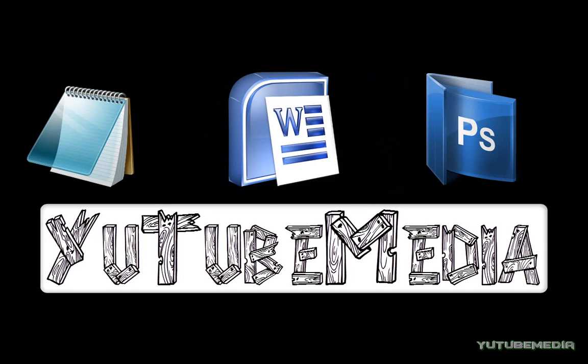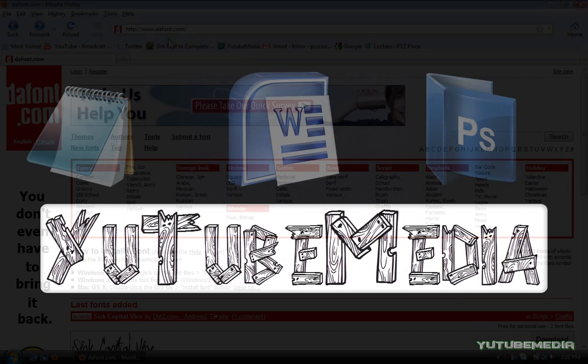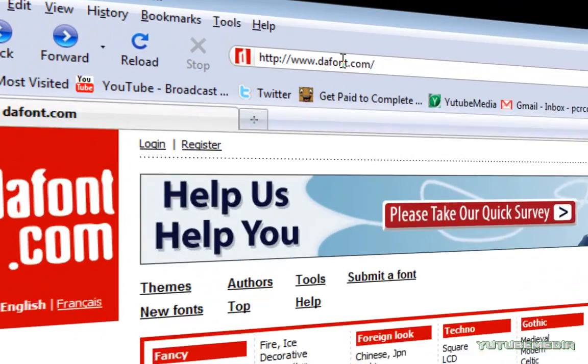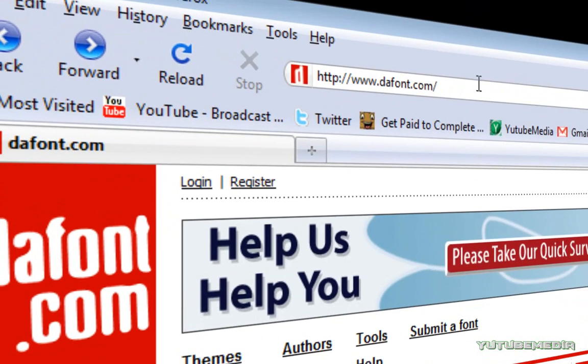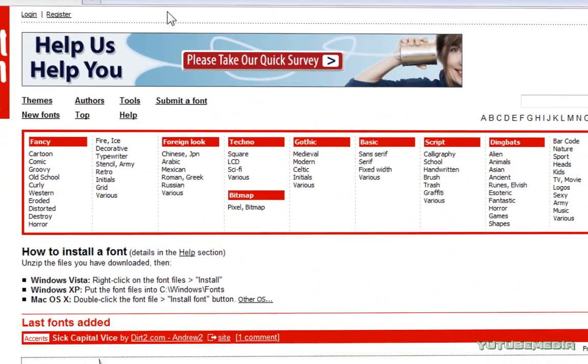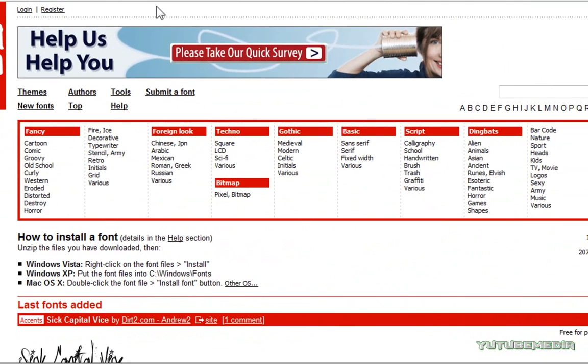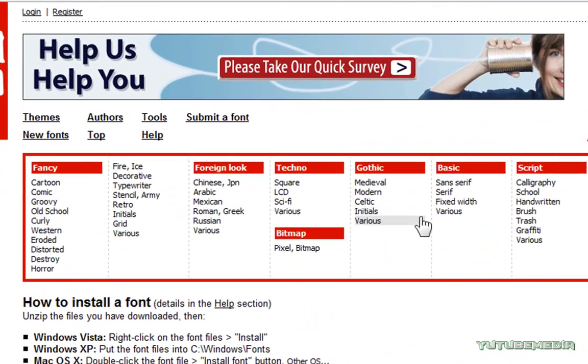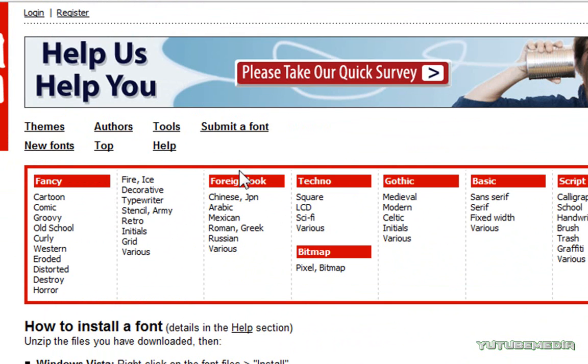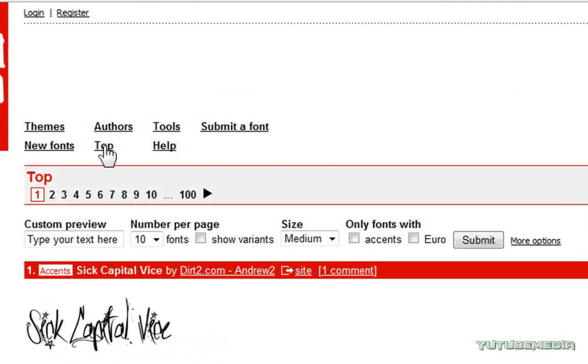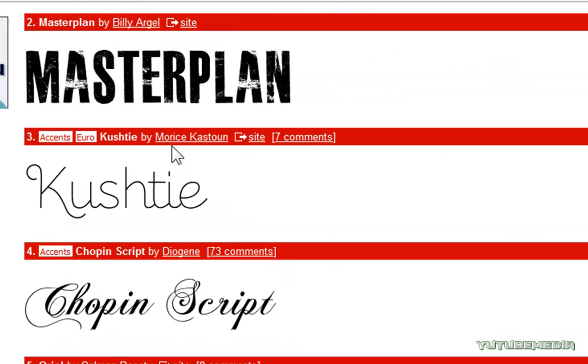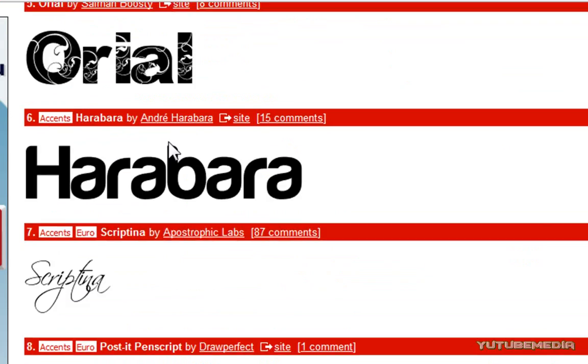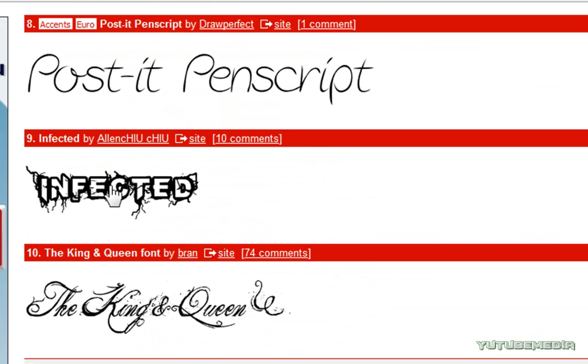So, the website you go to is called dafont.com, link will be in the description. This is where you can download and install free fonts. There's tons of different categories. I'm just going to click on top to go to the top 100, and let's just quickly pick one here.